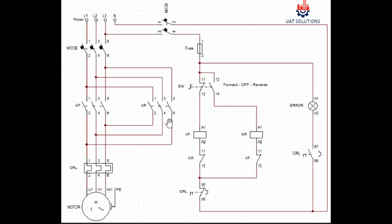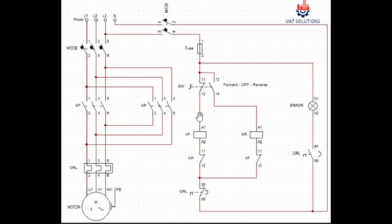Now we understand the wiring, we can visualize the operation of the starter. Once the selector switch is turned to the forward side, point 11 and 12 will close and phase is supplied at coil terminal A1 of contactor KF.